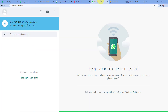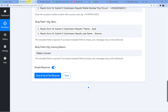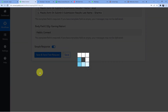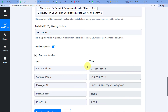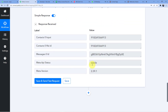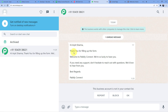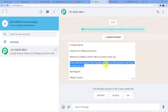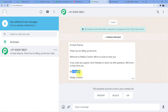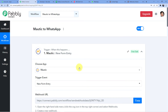Let me show my WhatsApp before the test — no new messages yet. After clicking 'Save and Send Test Request,' a response appears showing 'meta API status,' confirming the message was sent. Checking WhatsApp, I can see I received: 'Hi Arpit Sharma, thank you for filling up the form, welcome to Pabbly Connect. We are so lucky to have you. If you need any support, don't hesitate to reach out. Best regards, Pabbly Connect.'